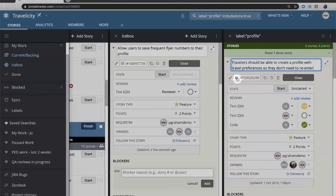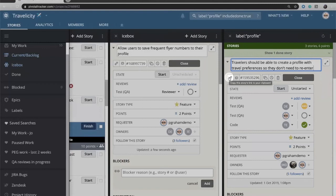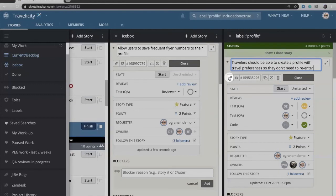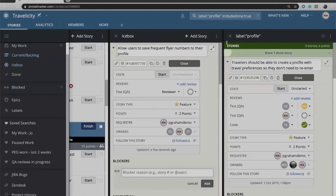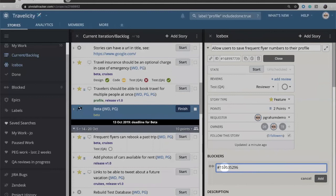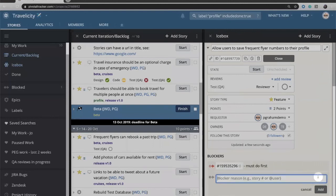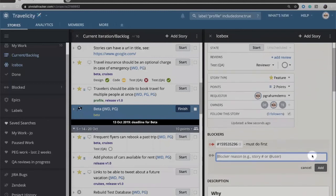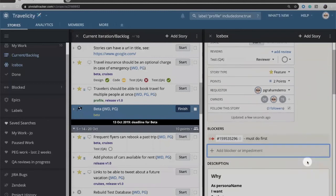We look here under our profiles and we see that we have another story about creating profiles. We probably need to do that story first because if we don't have a profile created we won't be able to save the flyer numbers to it. I can come in and look at the story, and you'll see up here at the top I have fields to copy the story's URL. That can be useful if I want to paste that URL and email it to someone. In this case I'm going to grab the ID of that story and come back, and I can paste that in as a blocker.